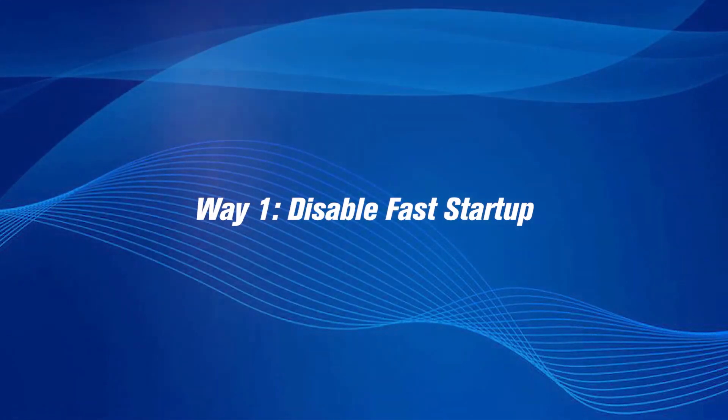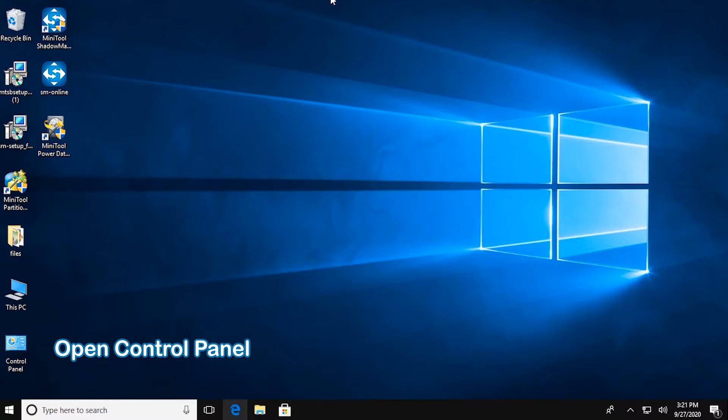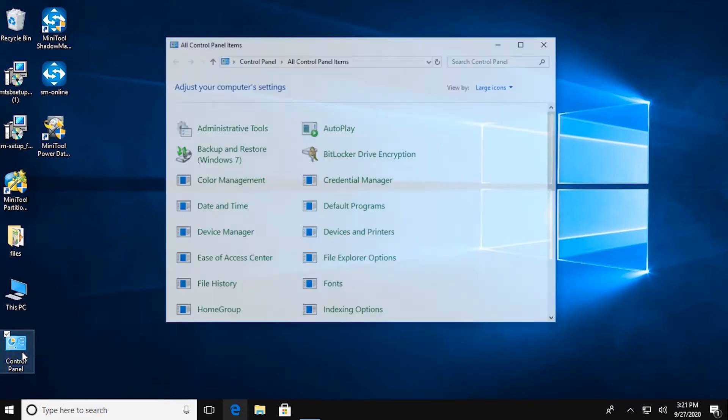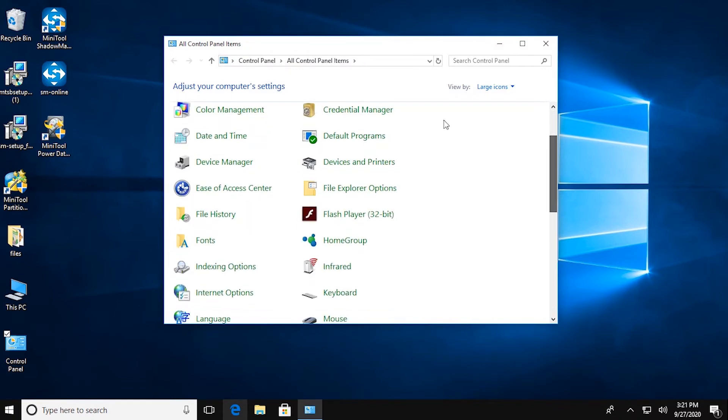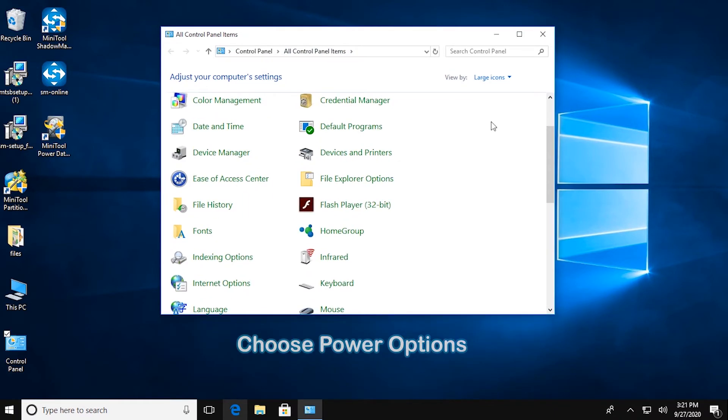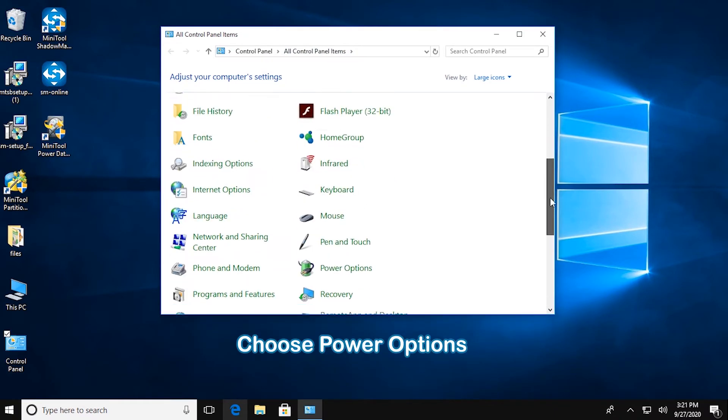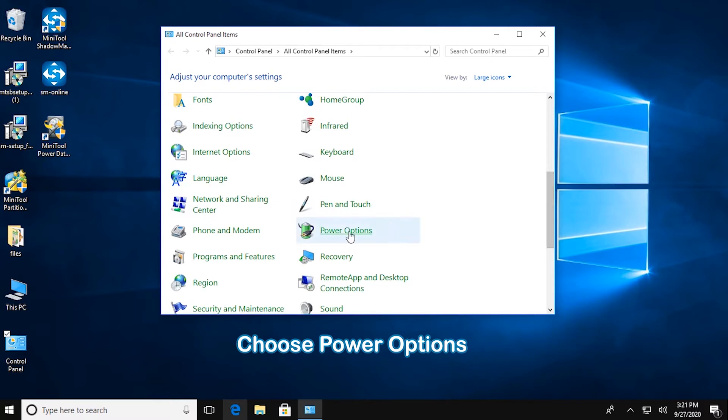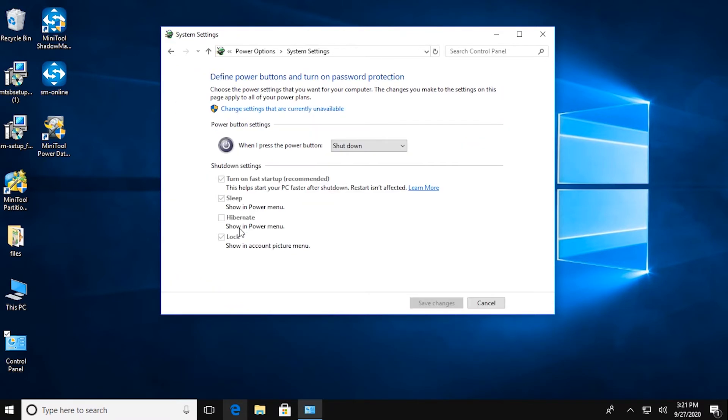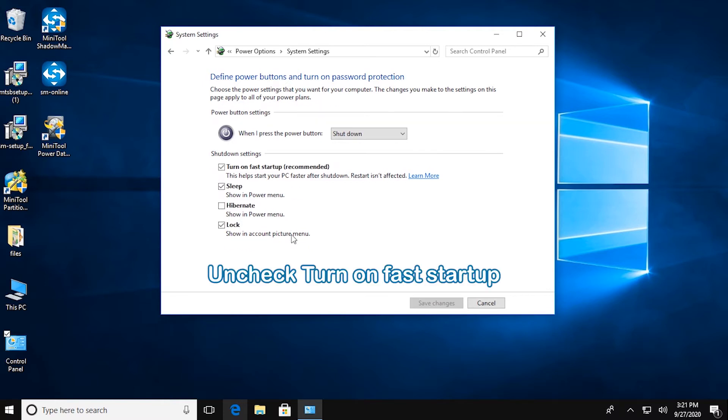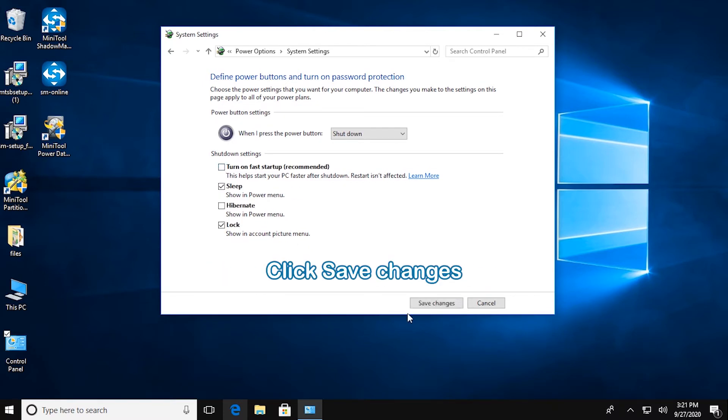Disable Fast Startup. Open Control Panel, choose Power Options, click Choose what the Power button does, then click Change Settings that are currently available. Uncheck Turn on Fast Startup, click Save Changes.